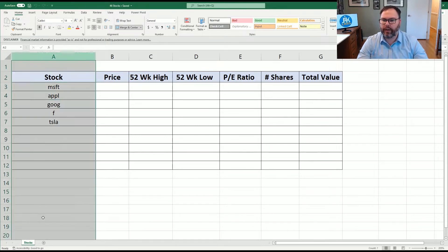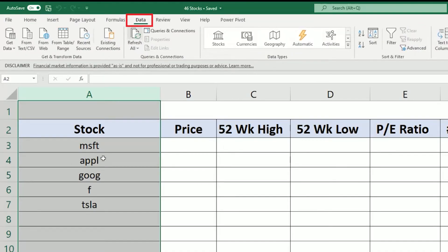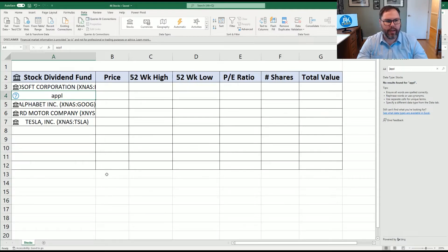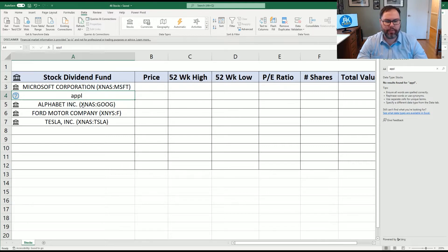So we're going to highlight column A, come up to our Data ribbon, and in the top center we're going to see Data Types. We're going to click on Stocks. And it's done a lot of work for us. Let's expand A a little bit. It says we were looking for Microsoft, Google, Ford, and Tesla. But we have a question mark here in A4 for Apple.